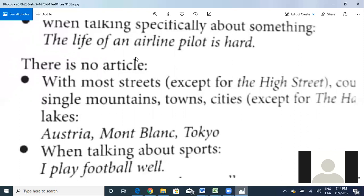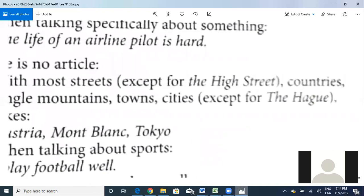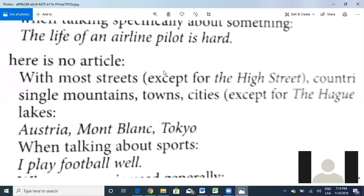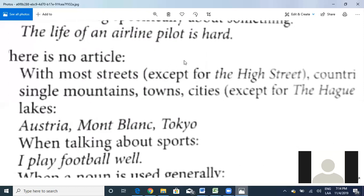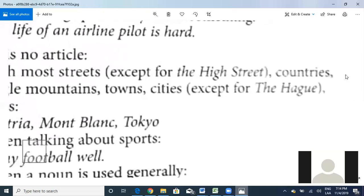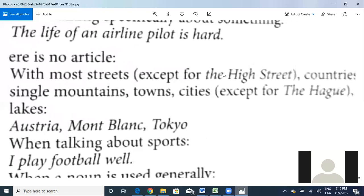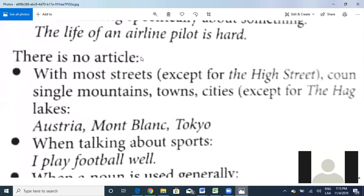Are we clear with that? Now, when there is NO article — let's see how this works. With most streets, except for 'the High Street,' we don't use an article. Also with countries — this is very important. Names of streets, for example 'Main Avenue' or 'Main Street,' do not take 'the.' Names or nouns where we don't have to use 'the' or 'a.'